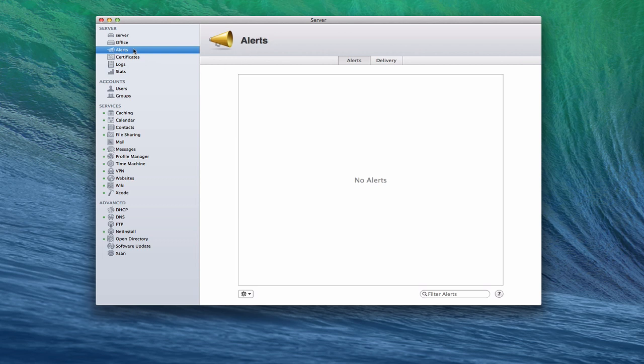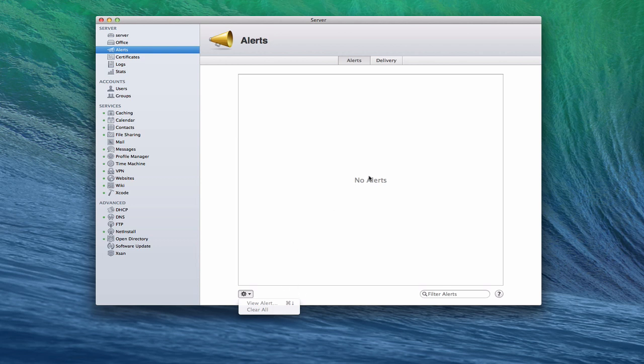As you get alerts, you'll get a little number over here that will remind you that you have an alert. And you'll also get it on the server icon down in the dock if you have server turned on. So the nice thing is it will keep track of your system. If you look at the little gear icon down here, you have the ability to view a particular alert or view all when they show up. Unfortunately, I don't have any alerts right now to show you. But when you get them, they give you all kinds of information about what's going on with your server.